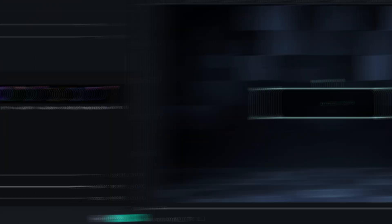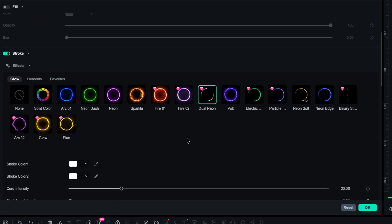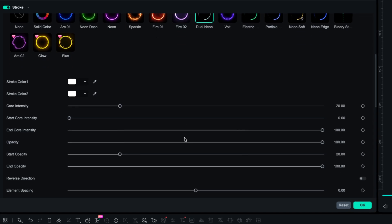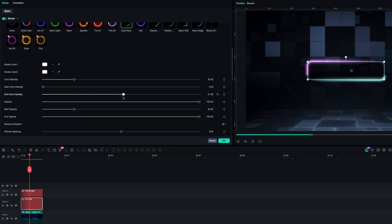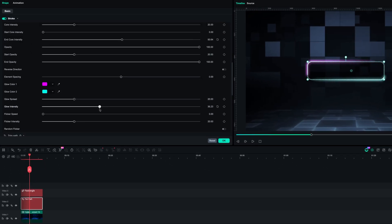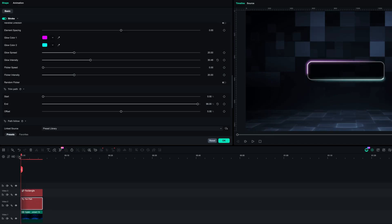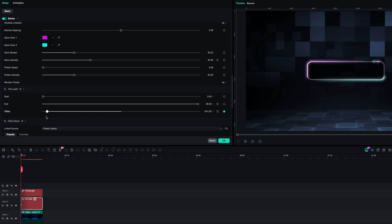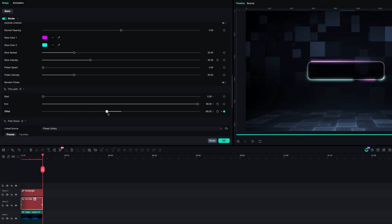For this particular instance, I like to use the Dual Neon. Set your endcore intensity to about 50%, glow intensity to 30%, and make sure your trim path starts at zero and the end at 99%. Then go to the beginning of your clip, set a keyframe on the offset and bring it all the way back. After, scroll until the end of the clip and bring the offset all the way up.